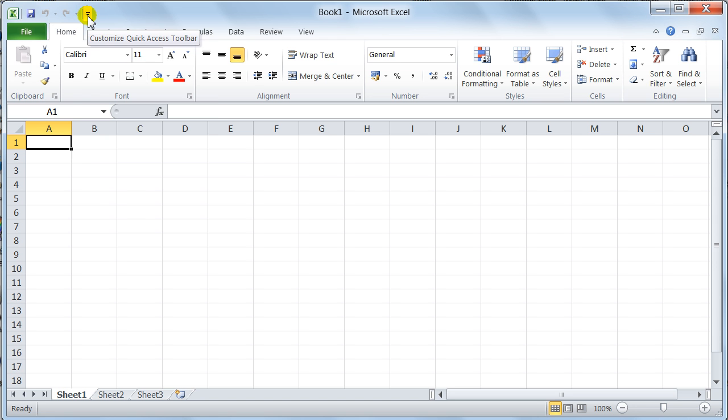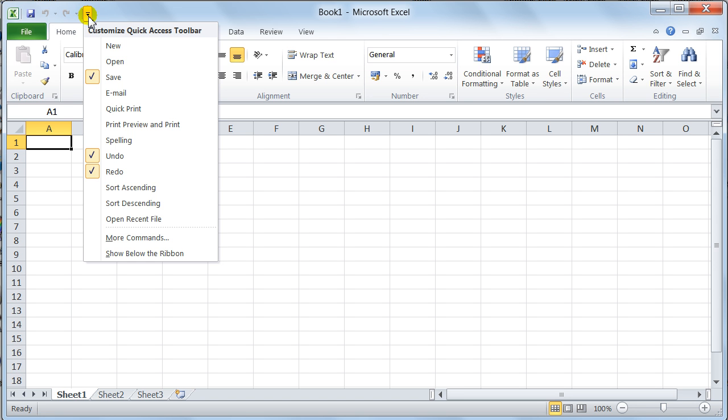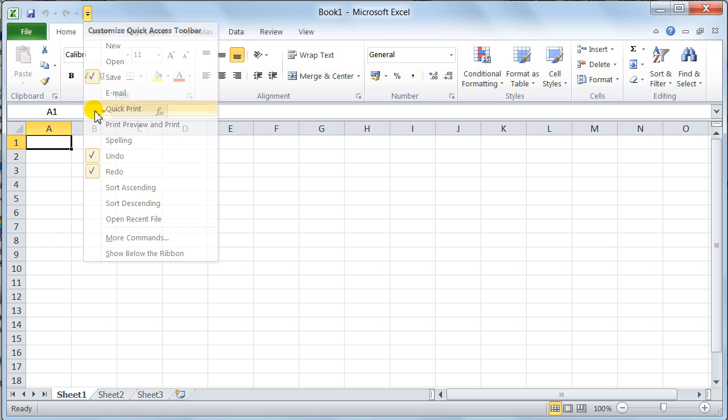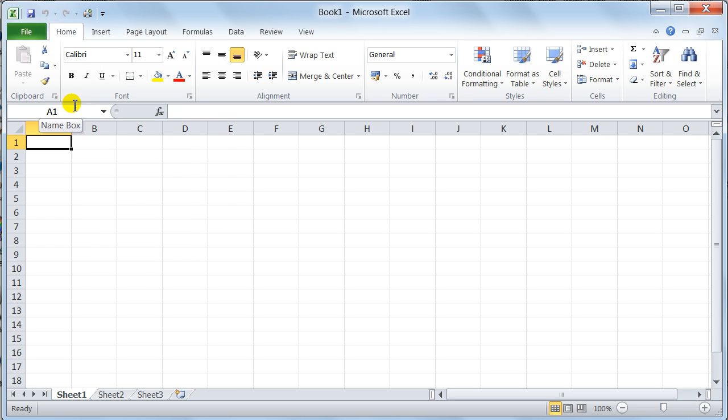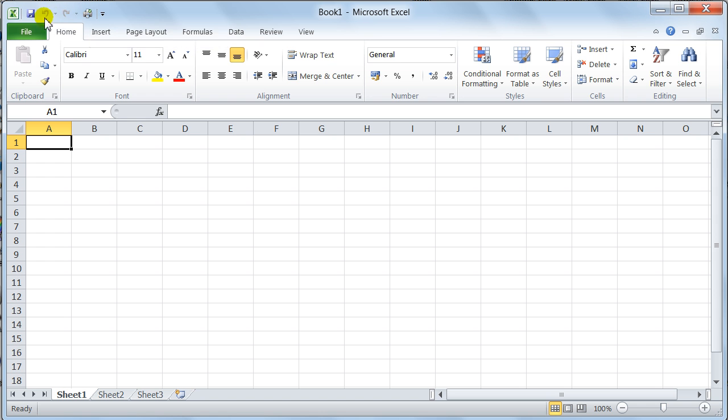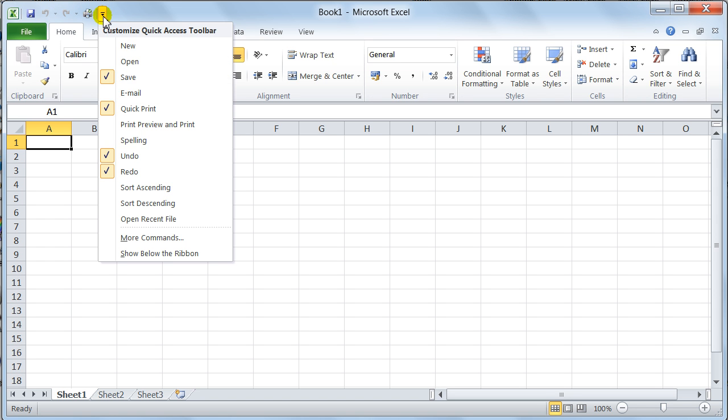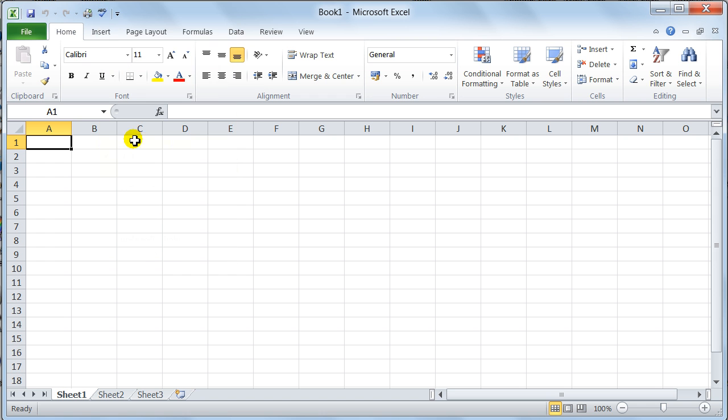You drop it down, and you say quick print. Now, I always use quick print, so I'll put a little quick print in. Notice now we've got the quick print button in there, and you can have as many buttons along here as you wish. You can put anything you want on there, any command you want.